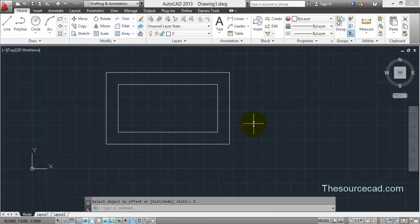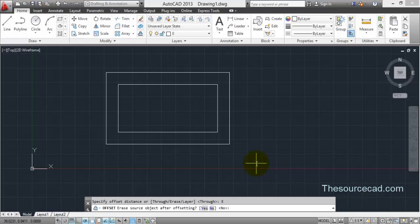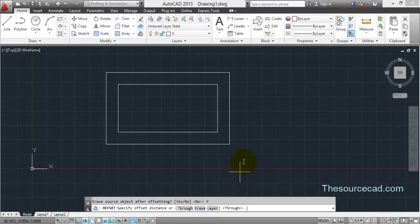Now again select the offset tool. If you want to erase the initial object, the source object, click on erase. In this command prompt select yes, erase source object. Yes.